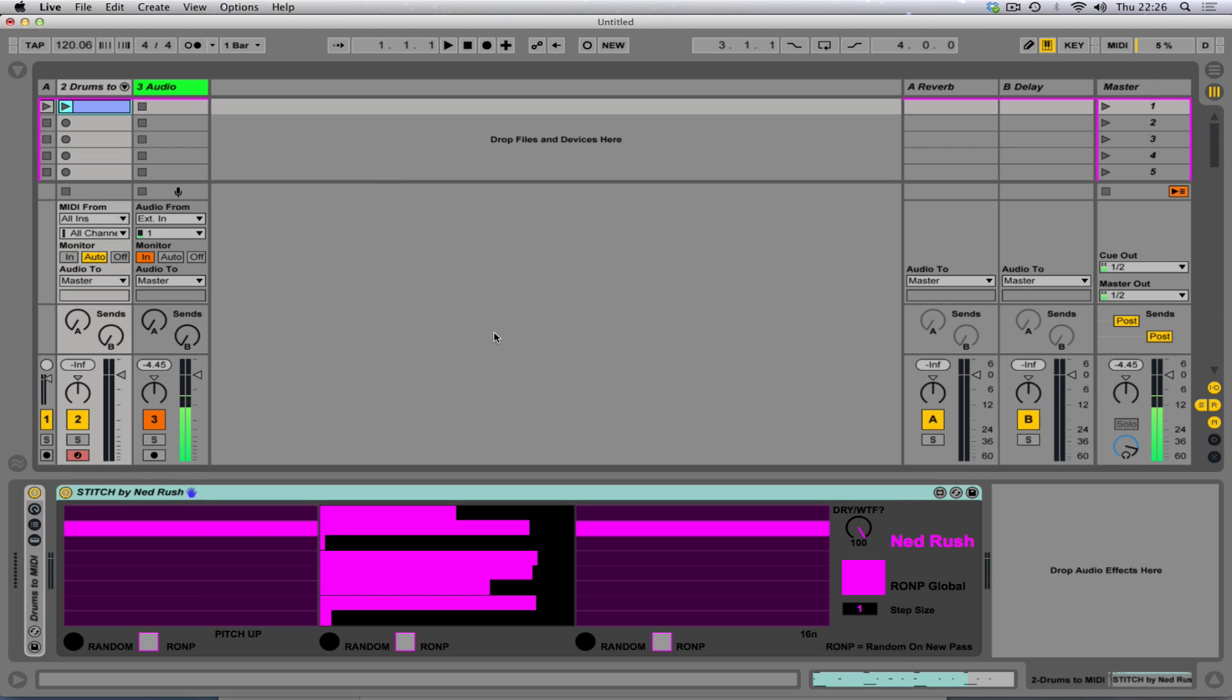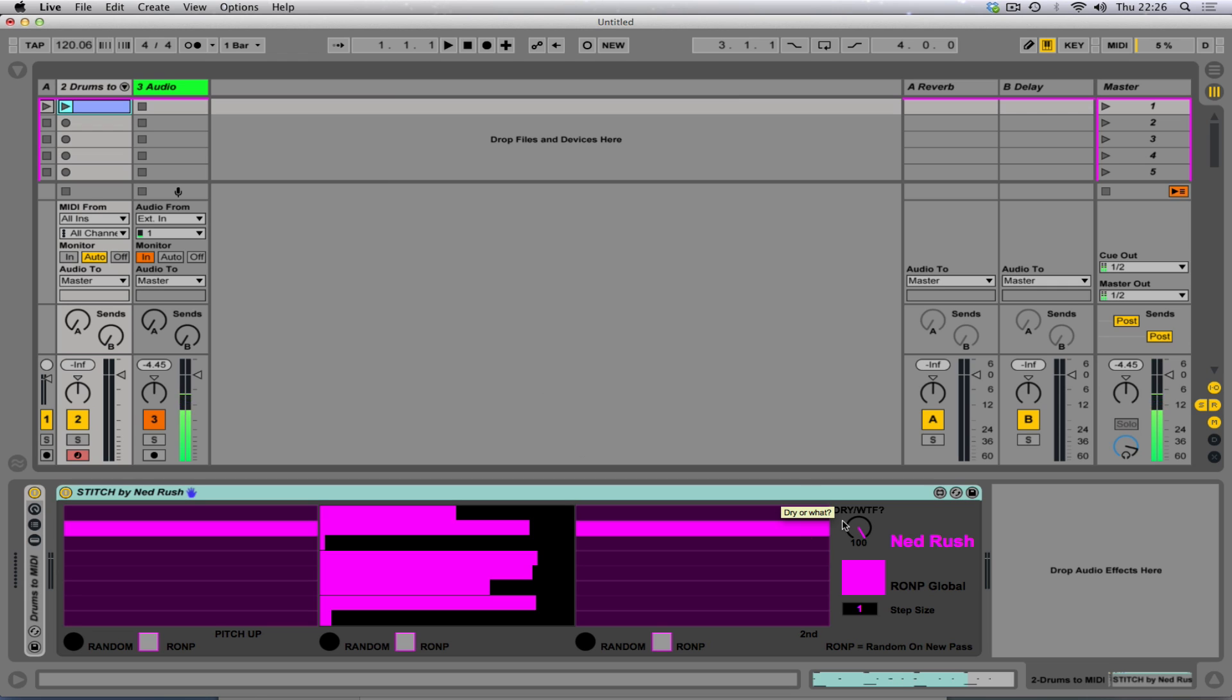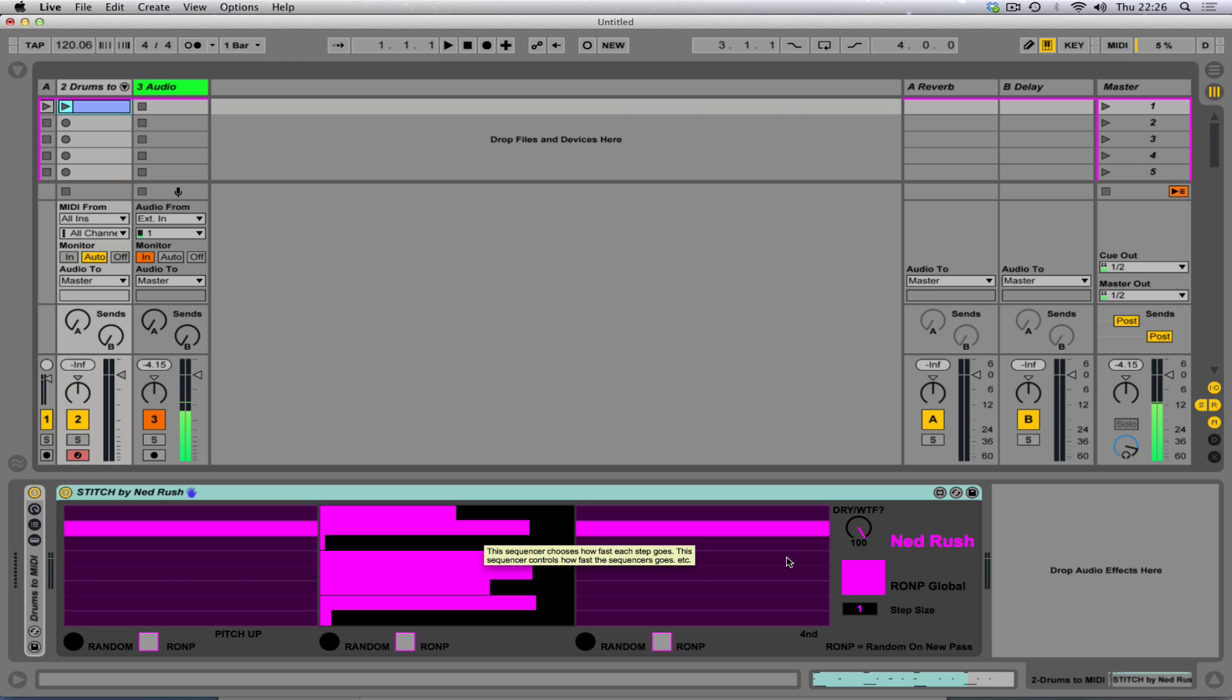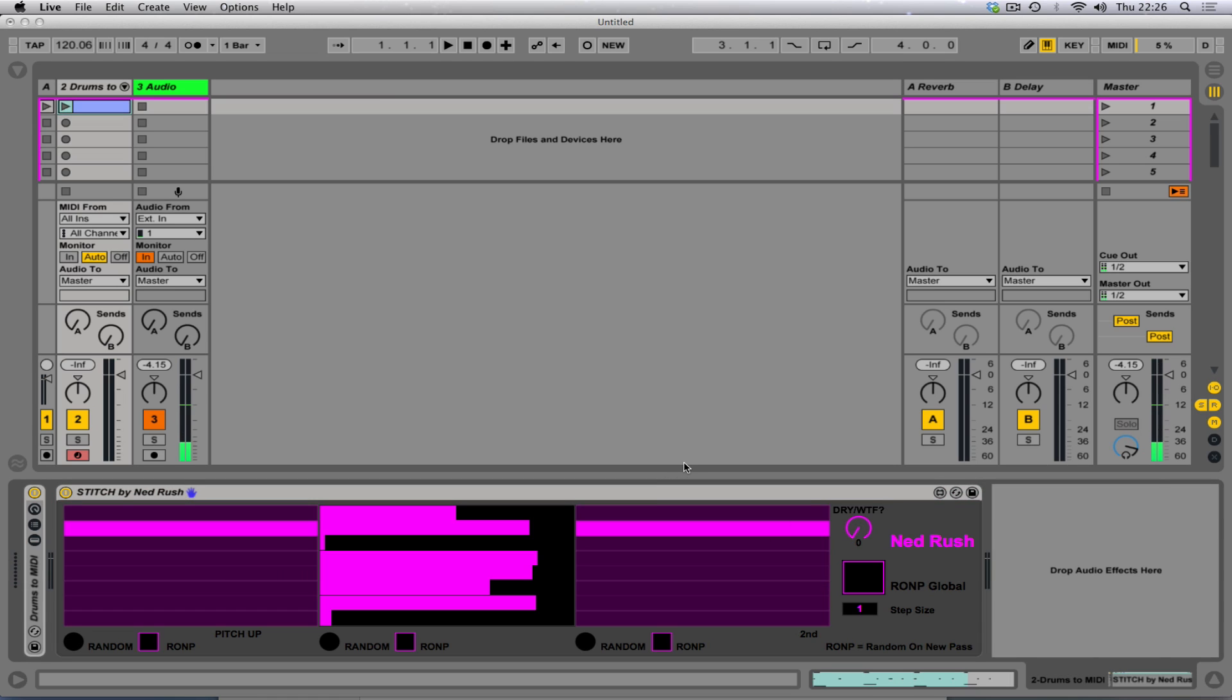Hi, welcome to Stitch by Ned Rush, the new exciting Max for Live device that's pink. Yeah, I thought I'd go with pink this time because we're all pink on the inside, aren't we? Yes, we all know it's true.